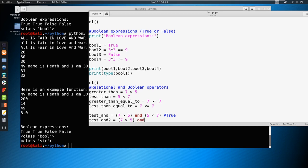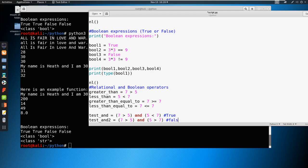And five is greater than seven. Well, that's not true. So this whole statement is going to be false. Because we're going to say, and, and is very important here, right?